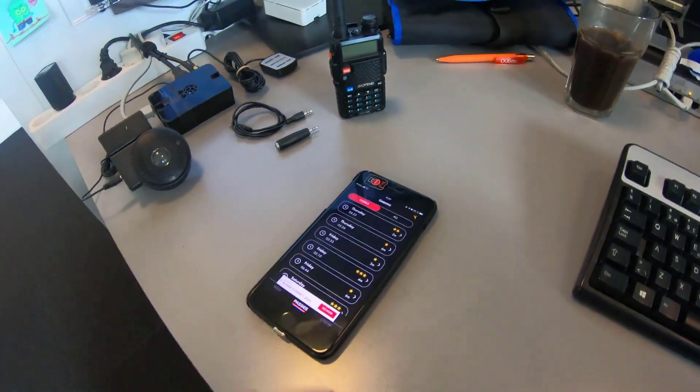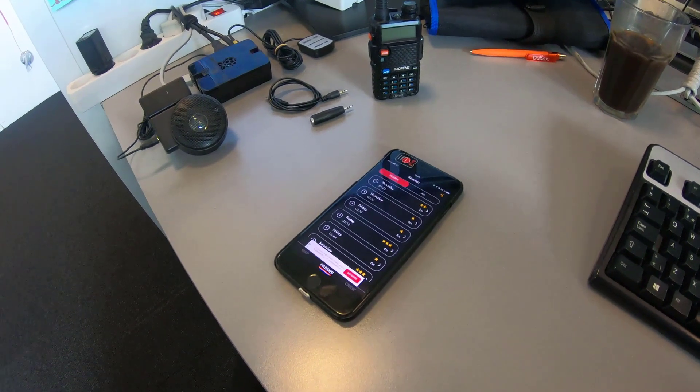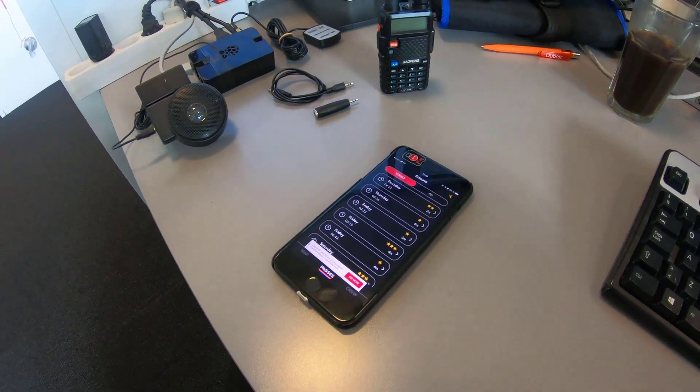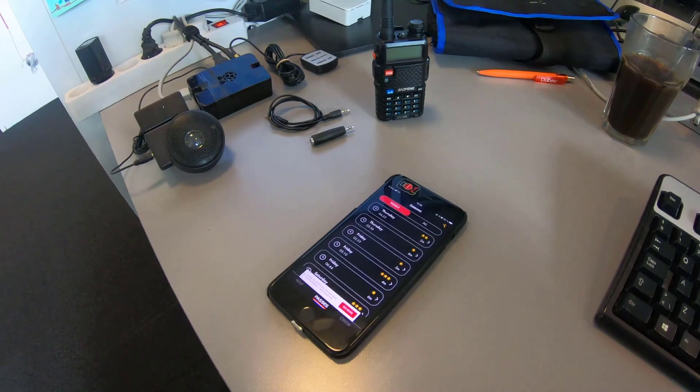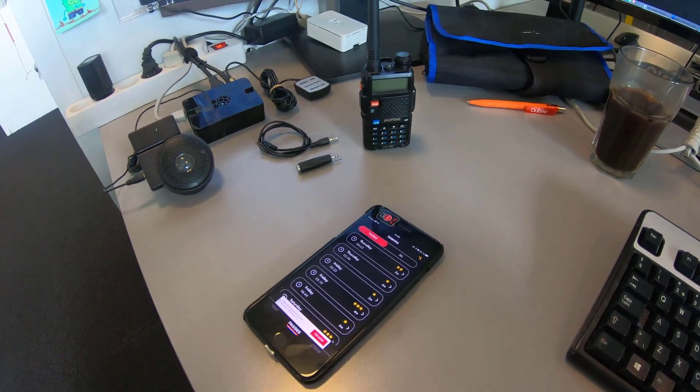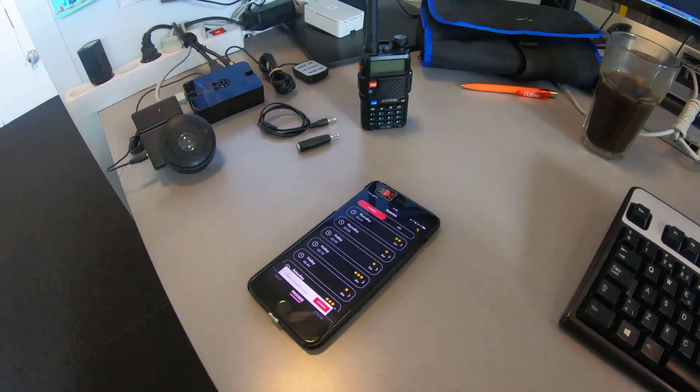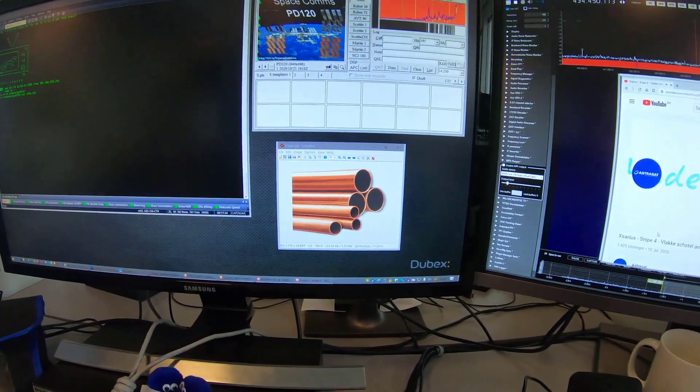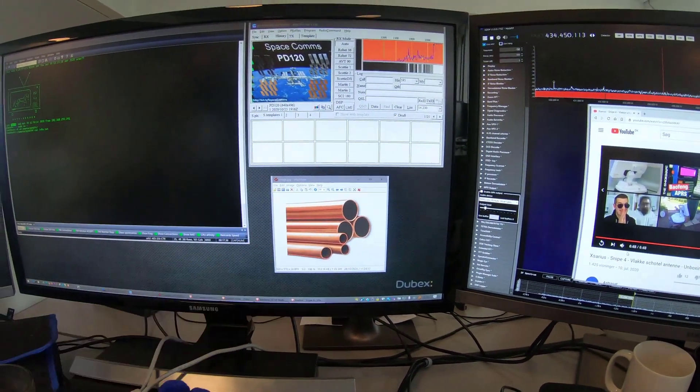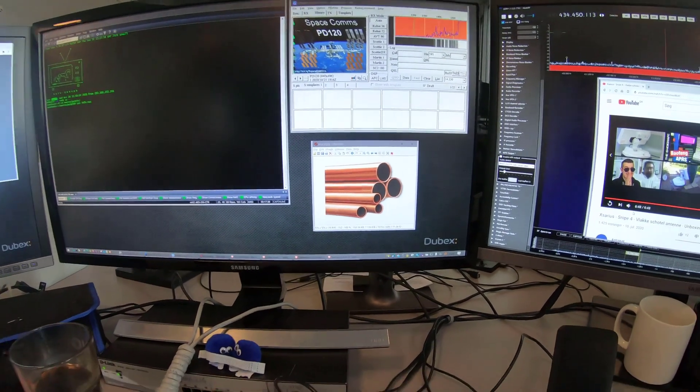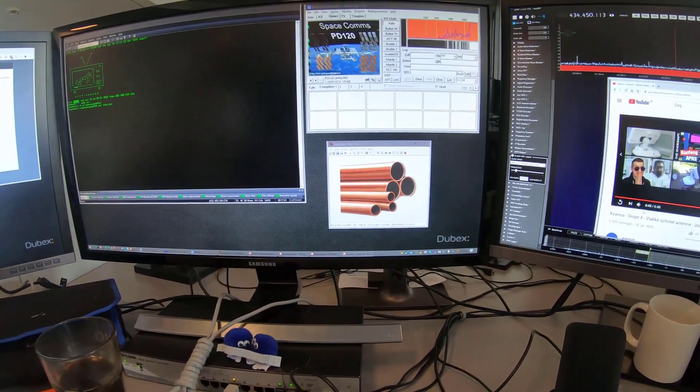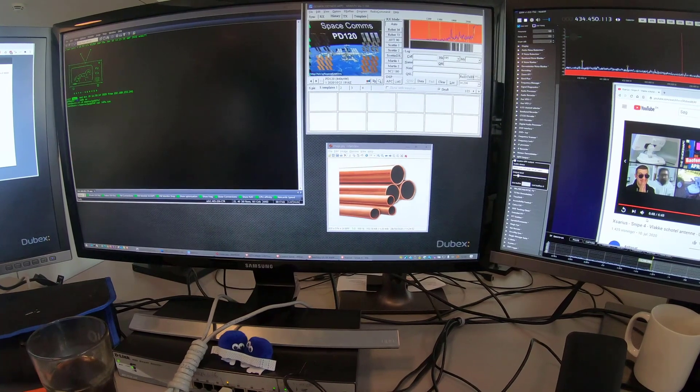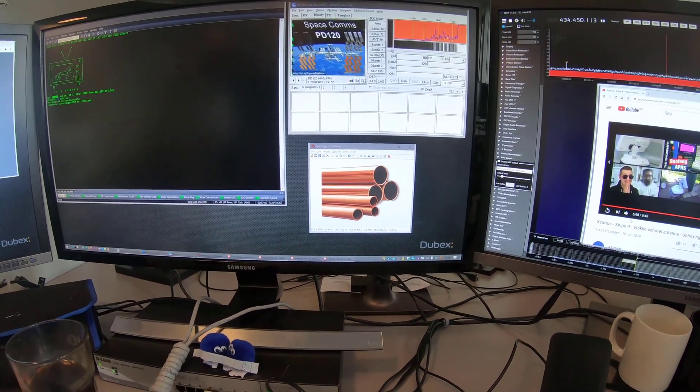And the image is transmitted in a protocol or a method called SSTV. I think it stands for slow scan TV. And the idea is that you take a picture, for example, this picture you can see here on my screen with the copper tubes here, and then you format that picture into sound. And then you transmit that sound using a radio.